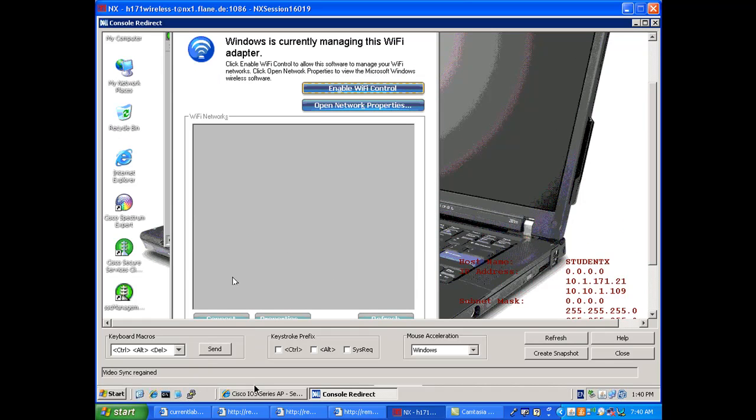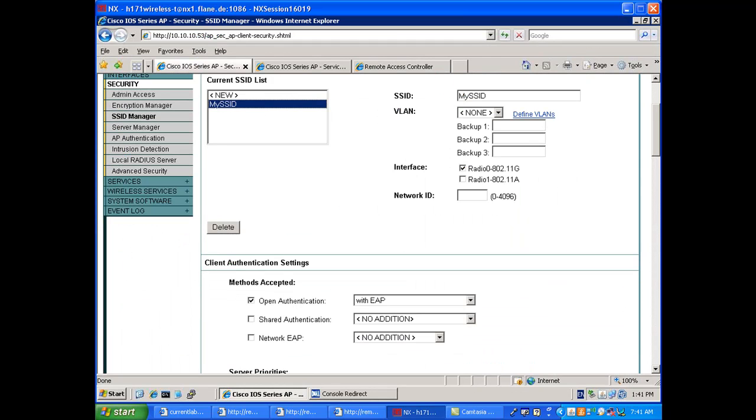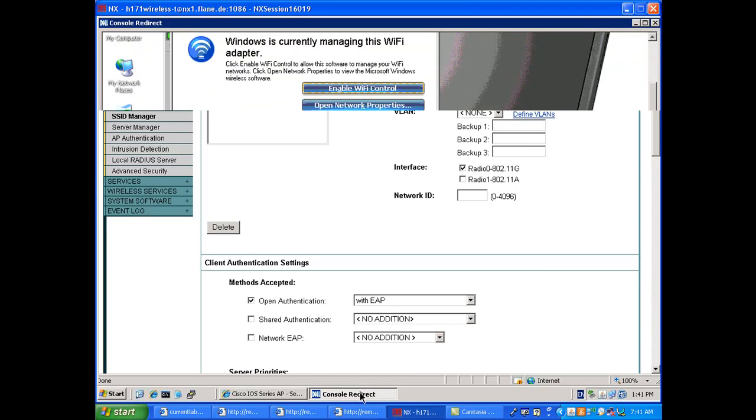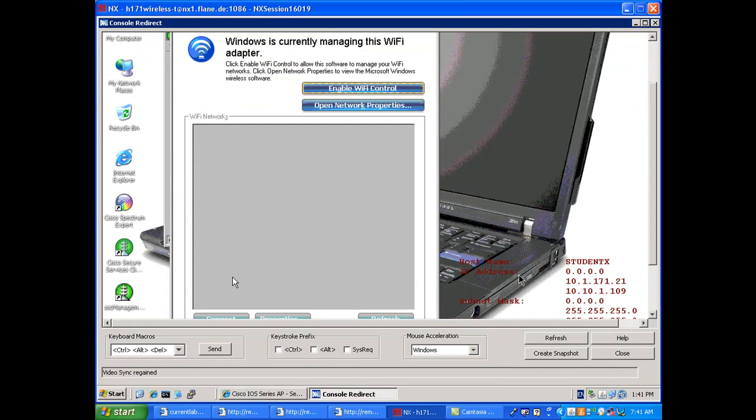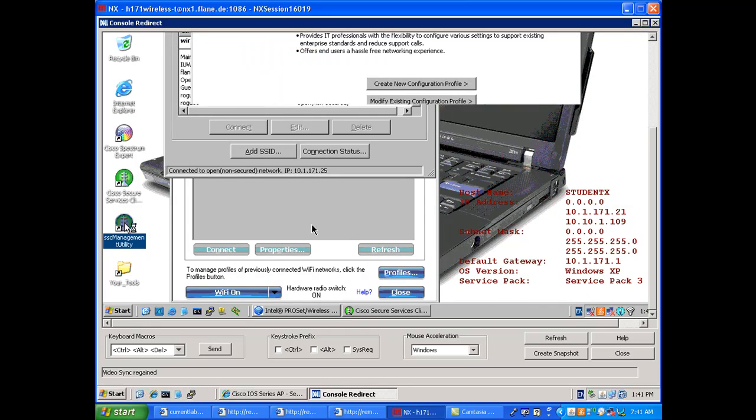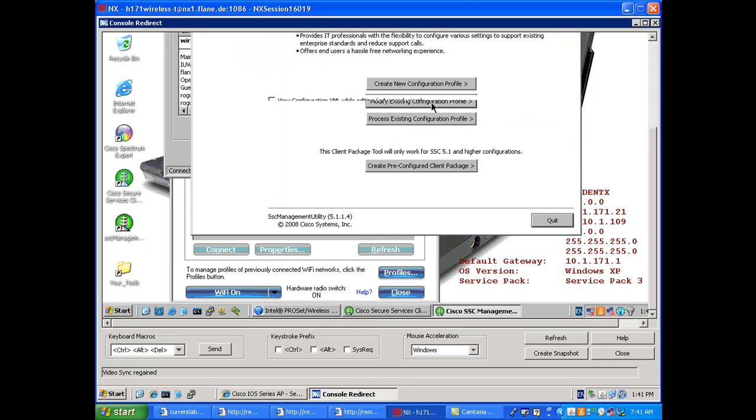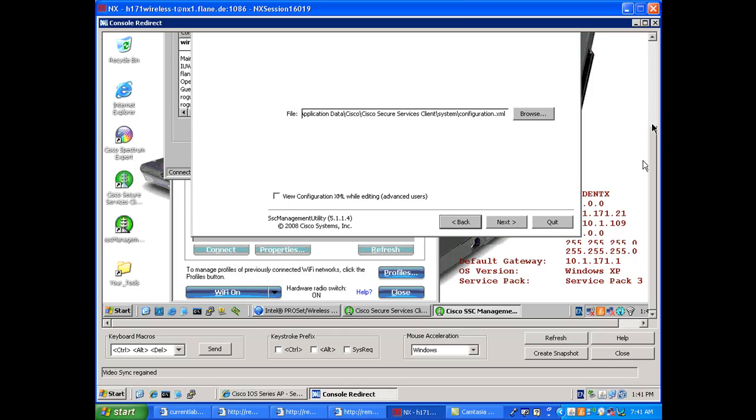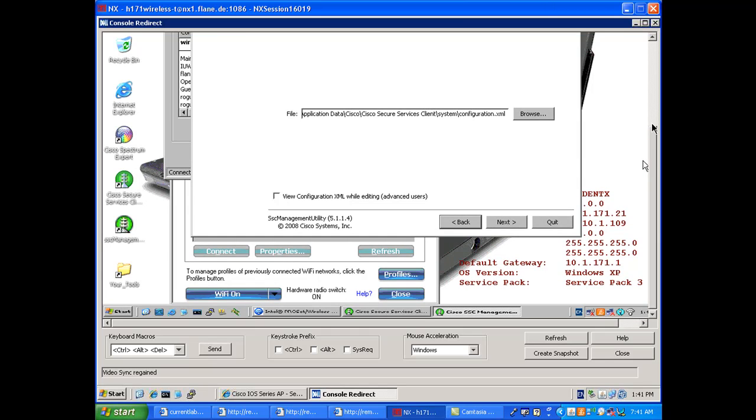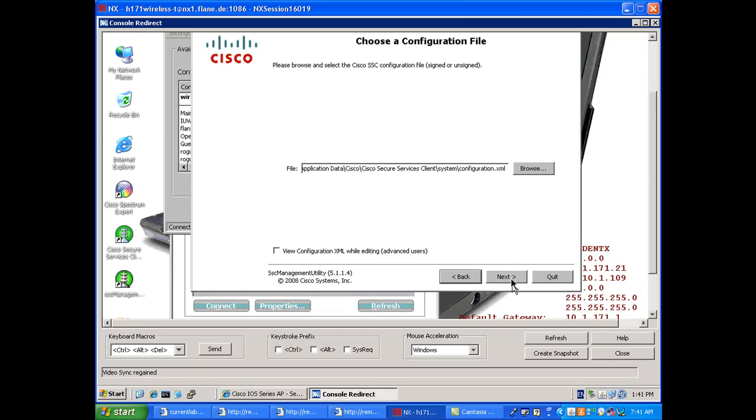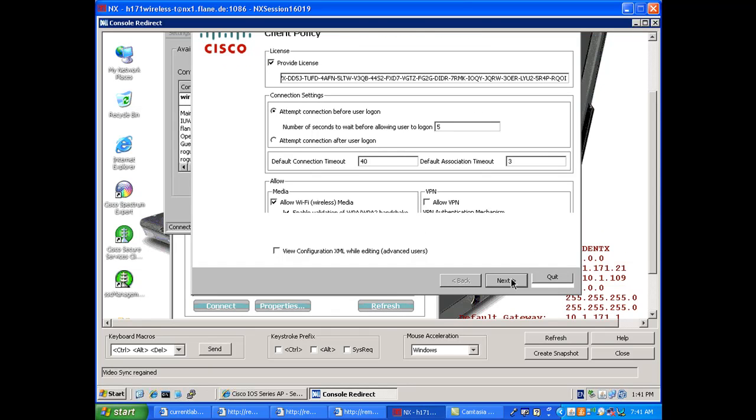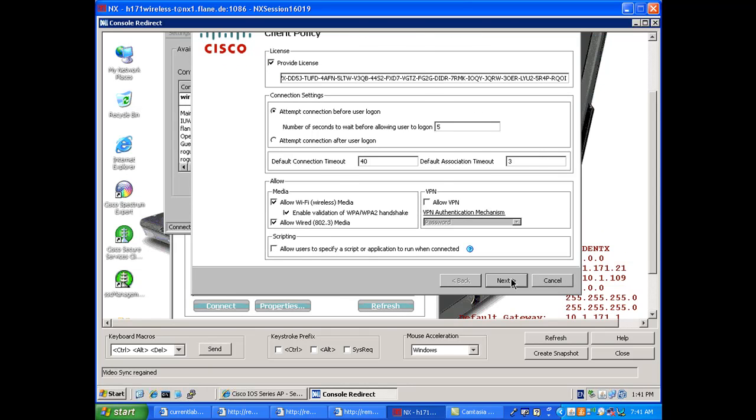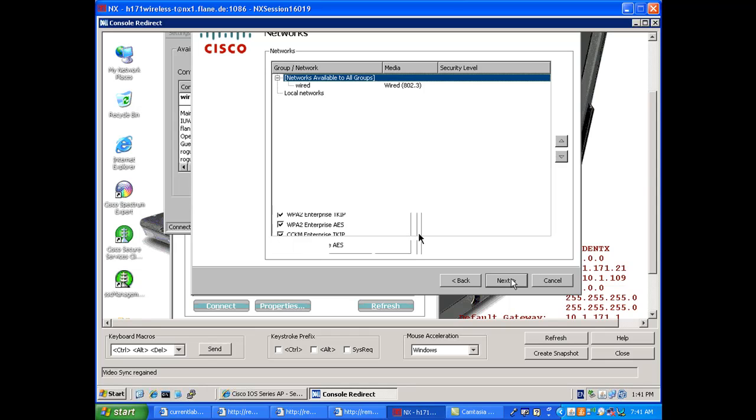As you remember from the previous video, my access point is set here to allow open with EAP, which is going to allow EAP-FAST, and I will need to create a profile in CSSC to associate the SSID. I need to use the CSSC management utility because I want to allow automatic PAC provisioning, and there is no way that the client has a feature to allow this automatic PAC provisioning. So it's a tool by which you can create profiles and push them to your clients.